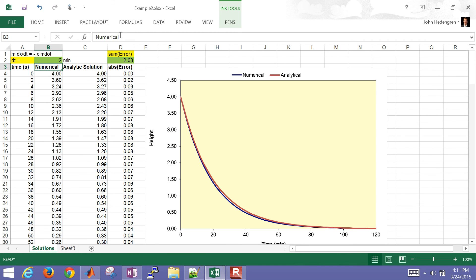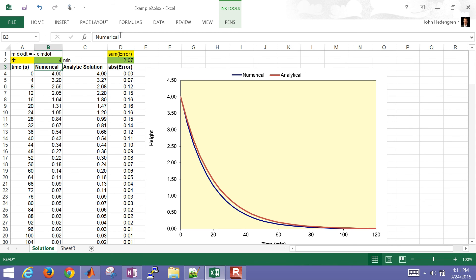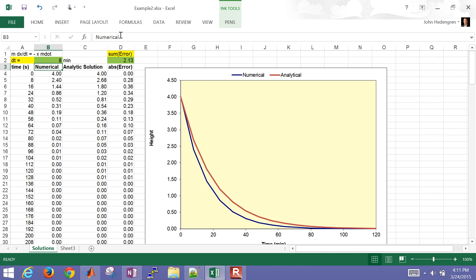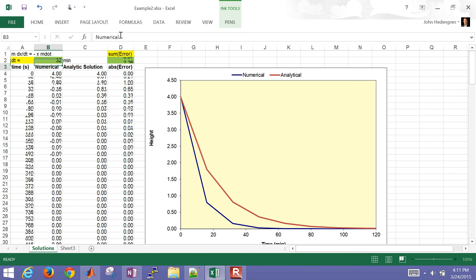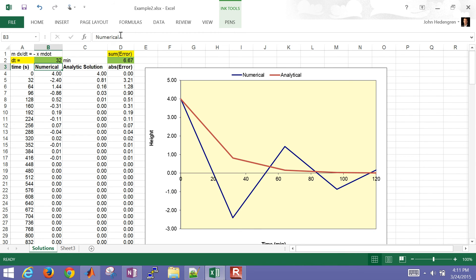Now if I change my step size maybe to 2, instead you're going to see the error grow. And if I go to, I'll just keep doubling that. And we'll see how much error is going to result. At a certain point it's going to go unstable. So that's Euler's method.